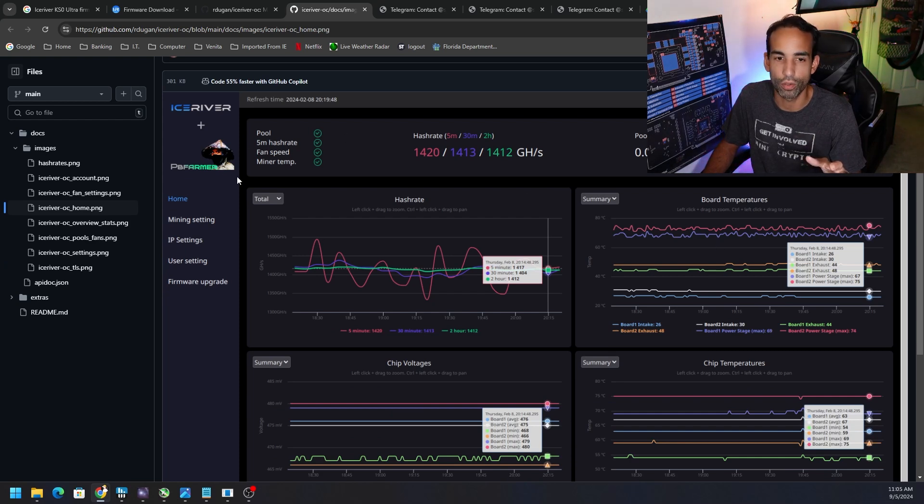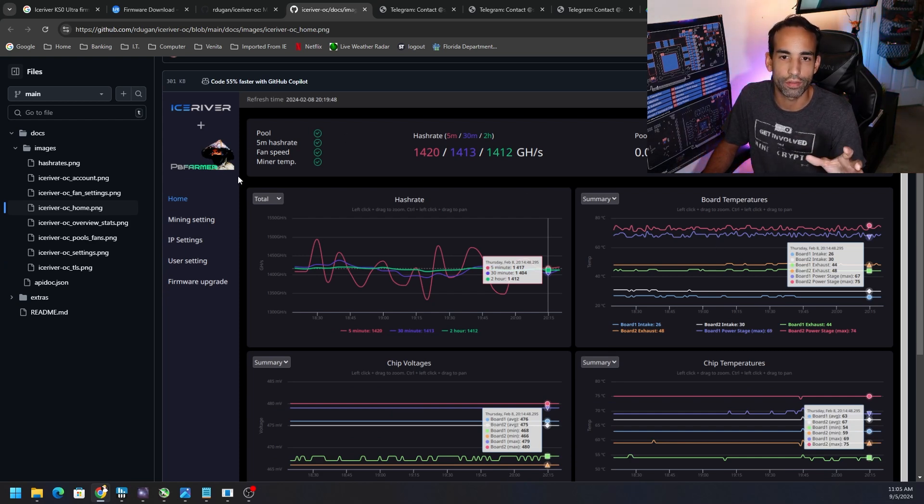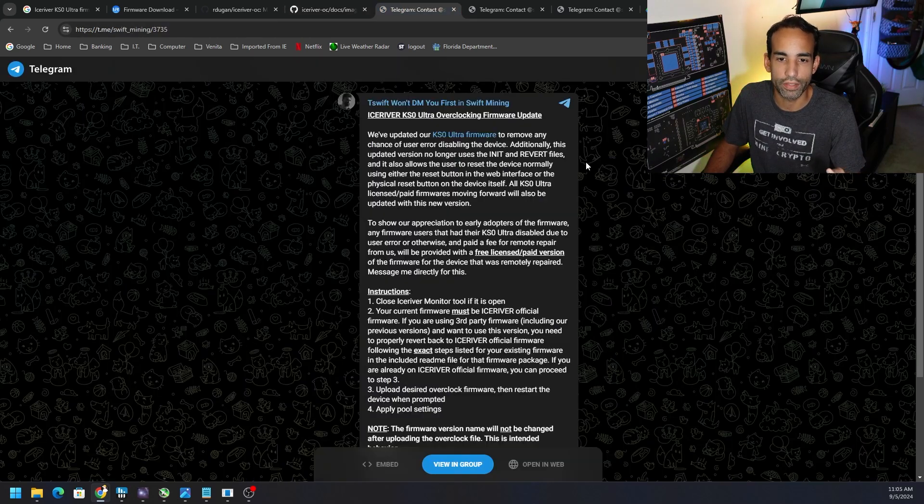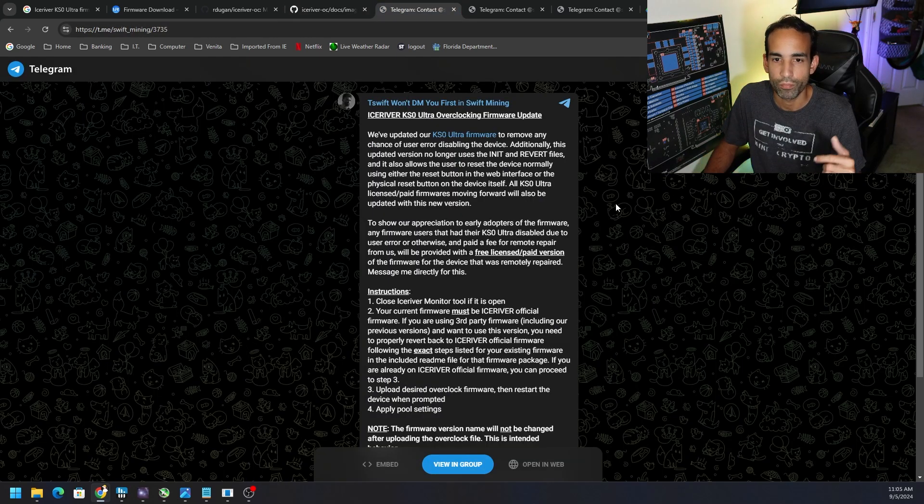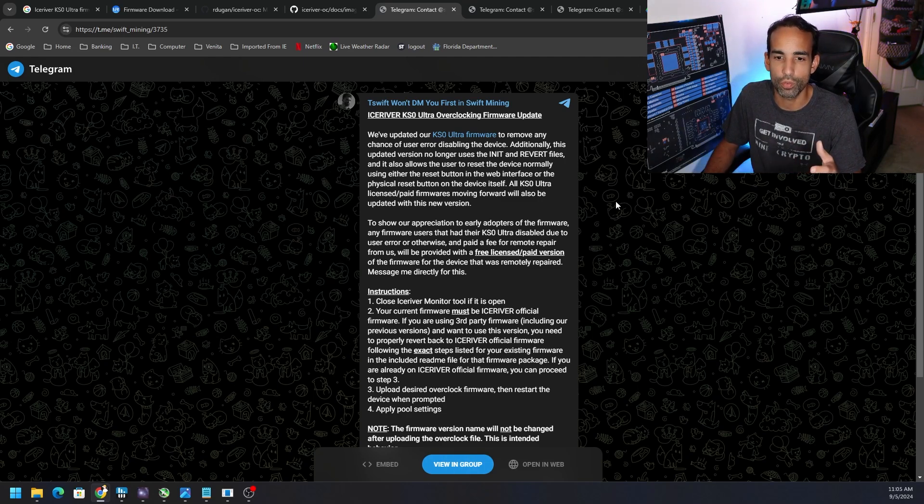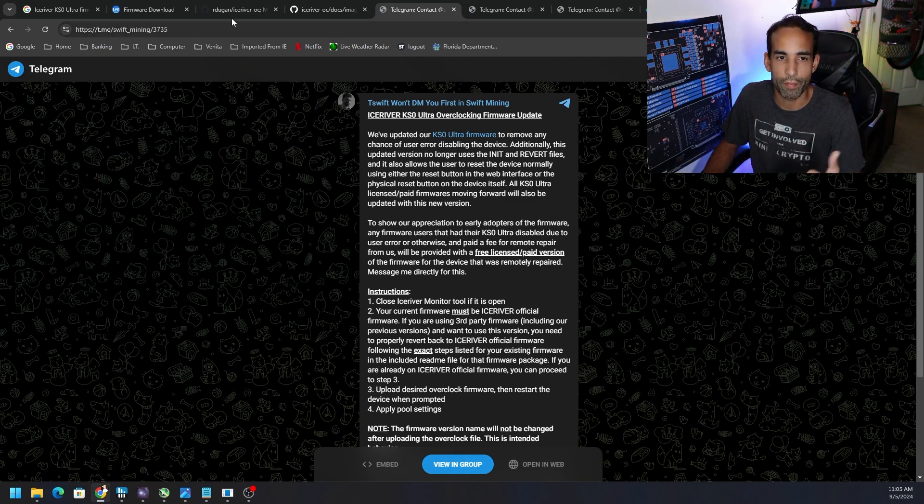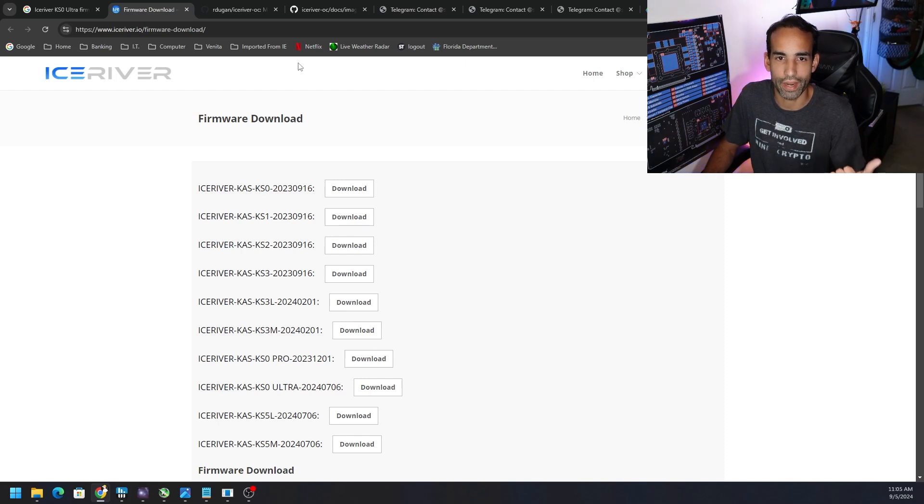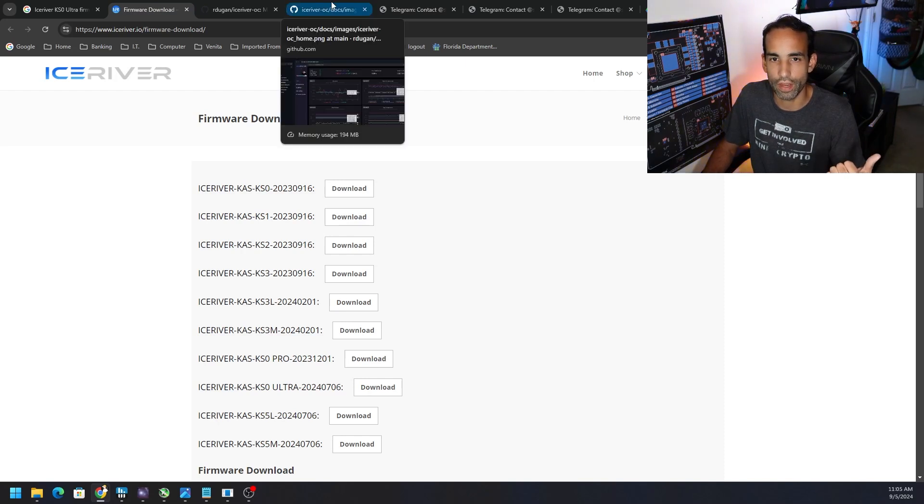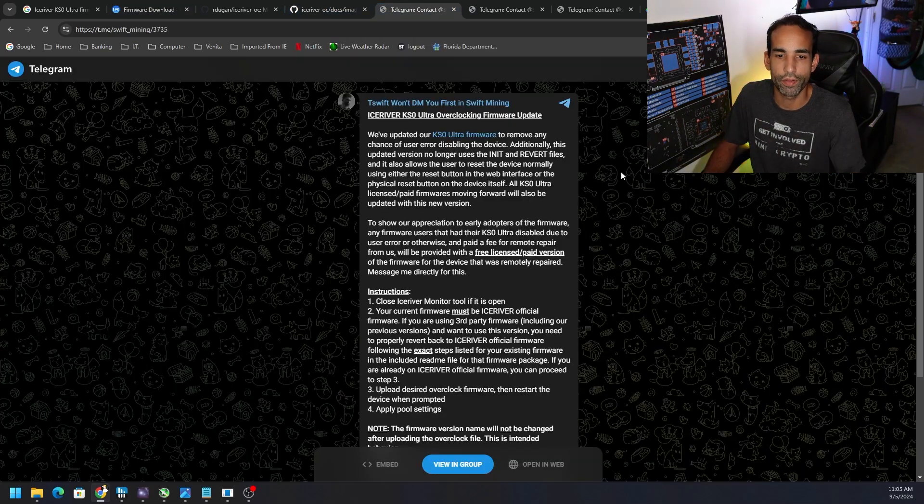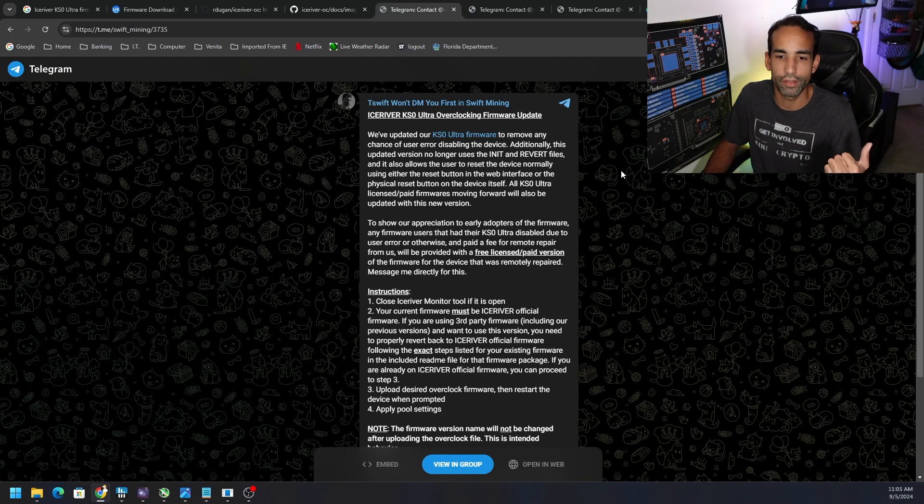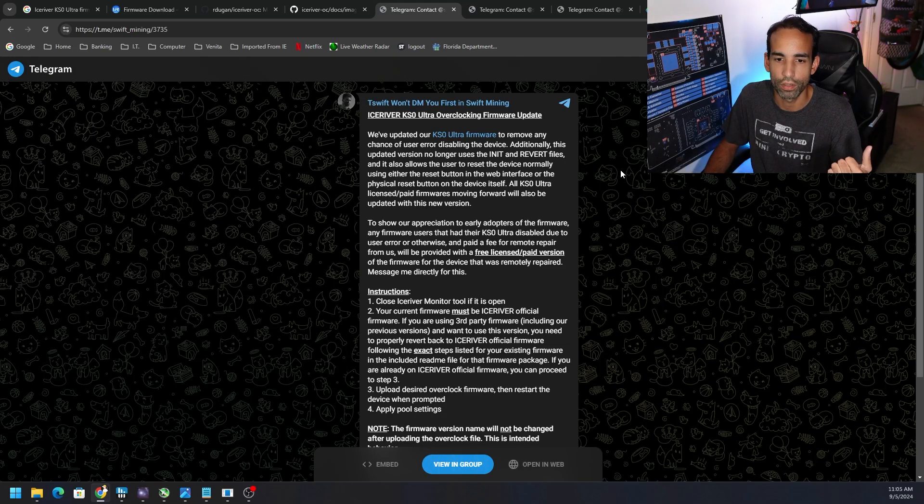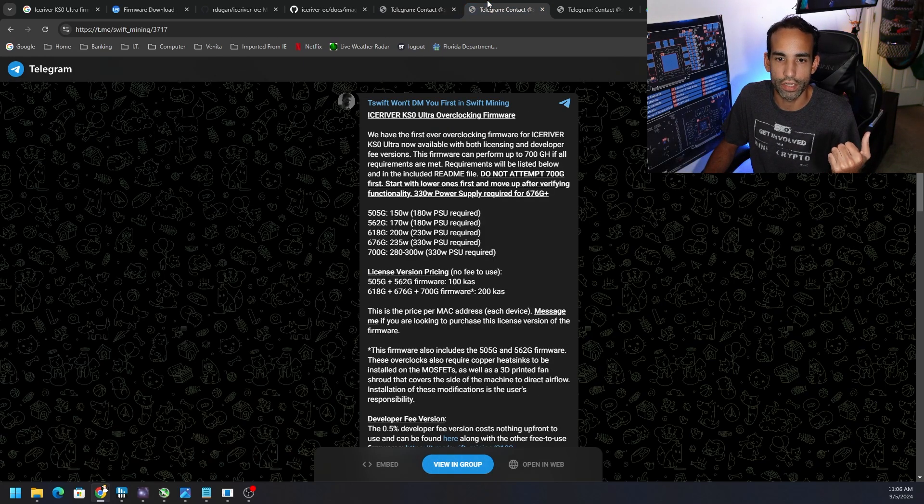PB Farmer, as you can see here, is the one that the community keeps telling me they love the most. Looking at T-Swift, it's the same things no matter which firmware version you're going with. Obviously make sure you have the firmware for your device, the stock firmware downloaded safe and sound on your device.